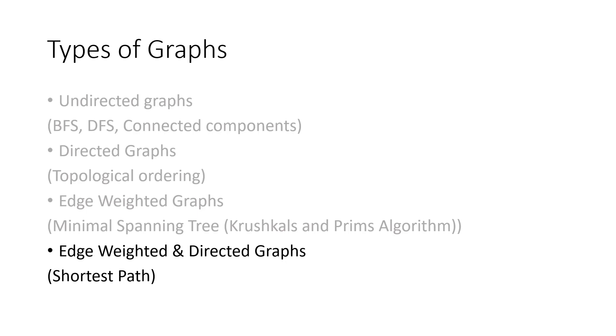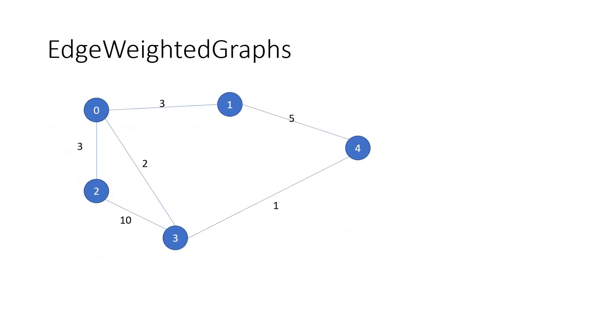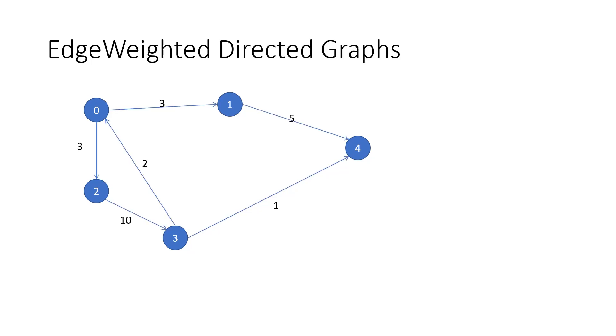We are at the last type of graph, the edge weighted and directed graph. These are pretty similar to edge weighted graphs, except now each of the edges, along with weight, has a direction associated with them.